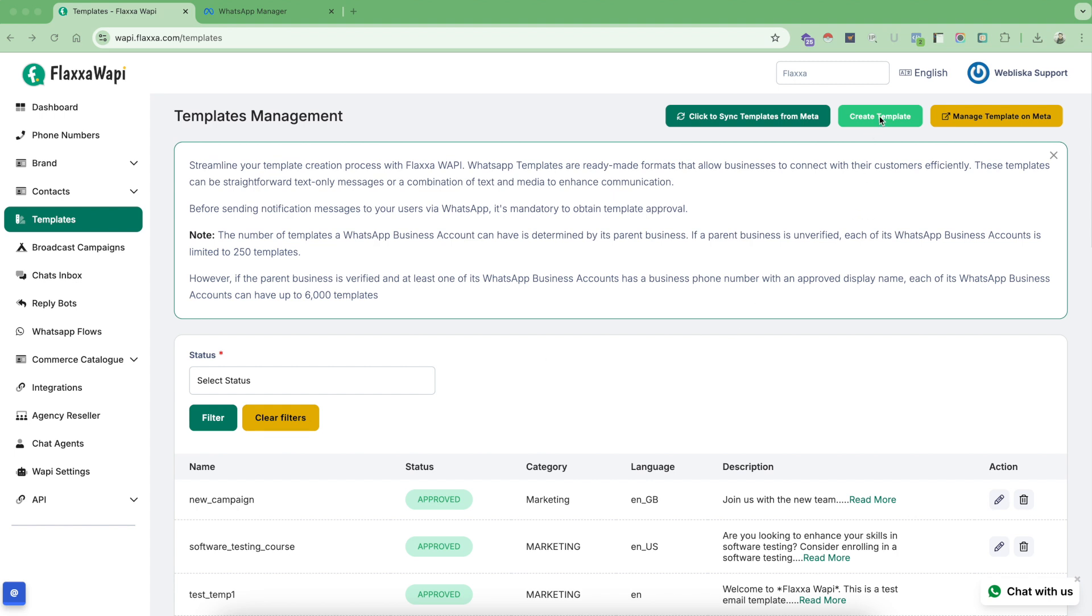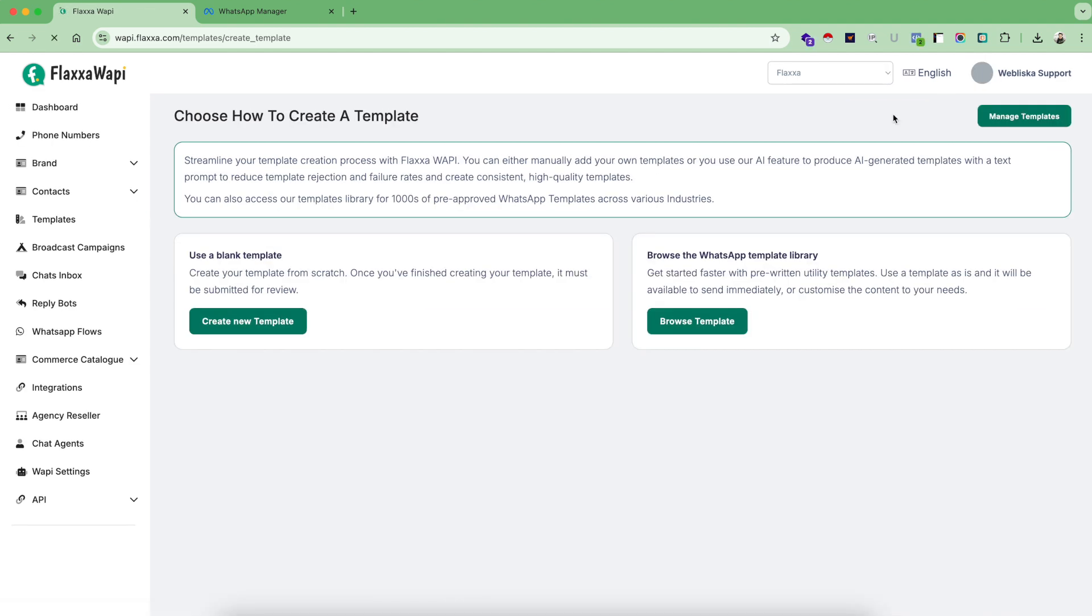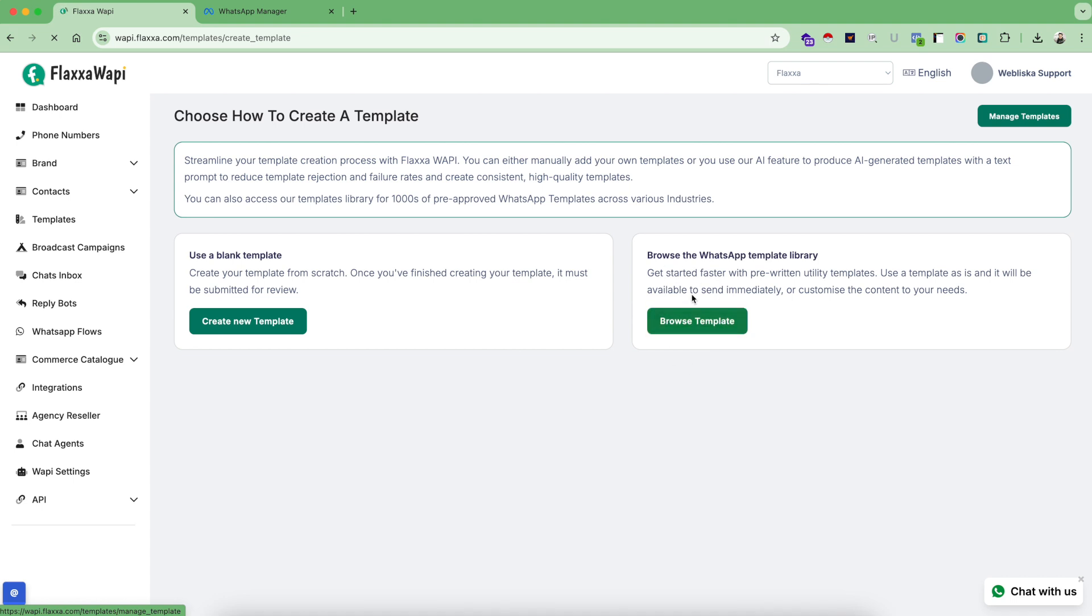Let's see how to create a template and get it approved. Once you click on create template, you have two options. This is our template library where it has 3000+ templates.